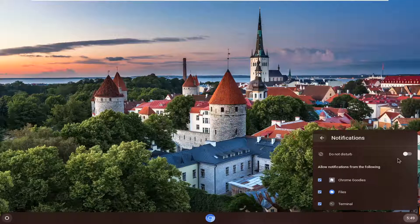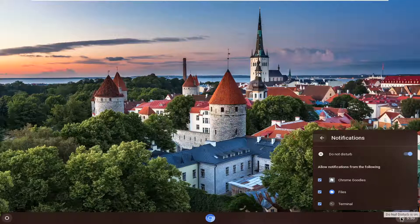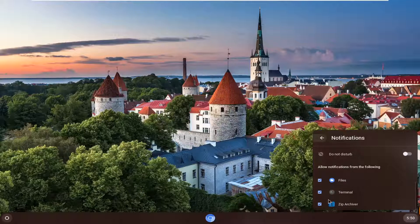If you want to turn off all of them, you can just toggle this master control right here to the off position so it won't disturb for any of these. You can see next to the clock there's now a minus sign meaning you won't get notifications and do not disturb is on. But if we turn this off, then you can just do it on a case-by-case basis as to what you want to allow or disable.